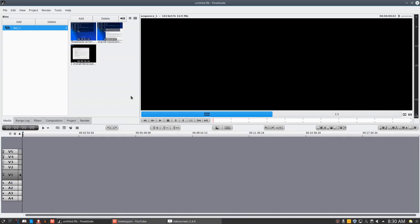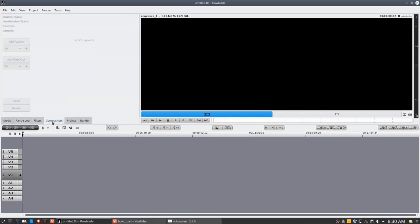Right here, yes, FlowBlade. I've opened it up here and I've loaded a few video clips. Today we're going to look at compositors and how they function in FlowBlade.